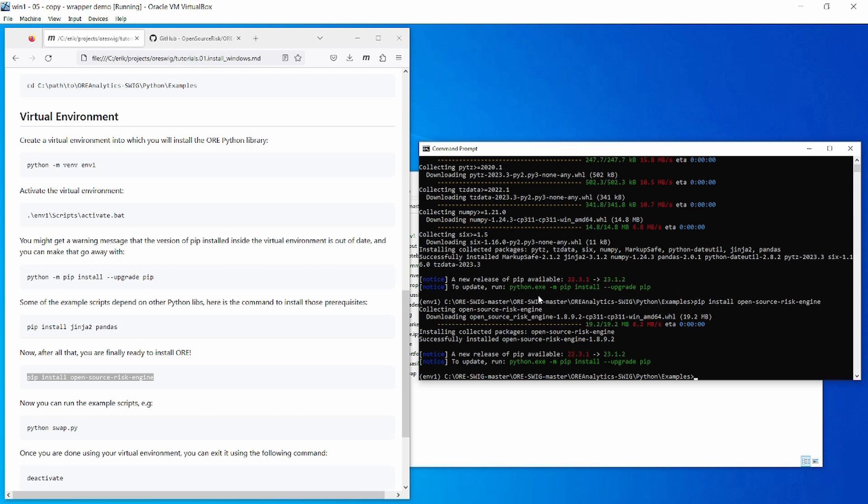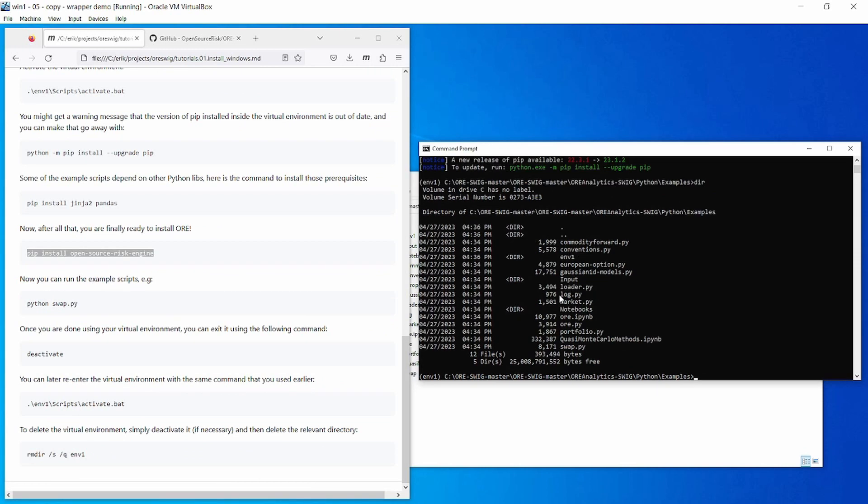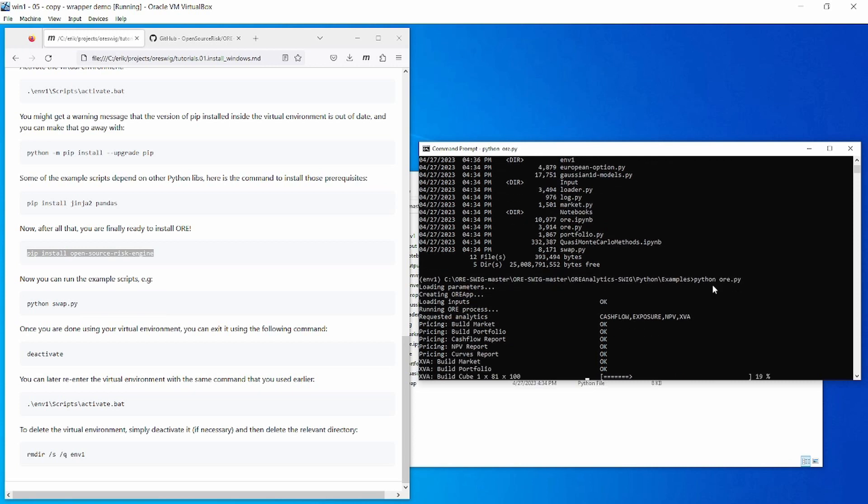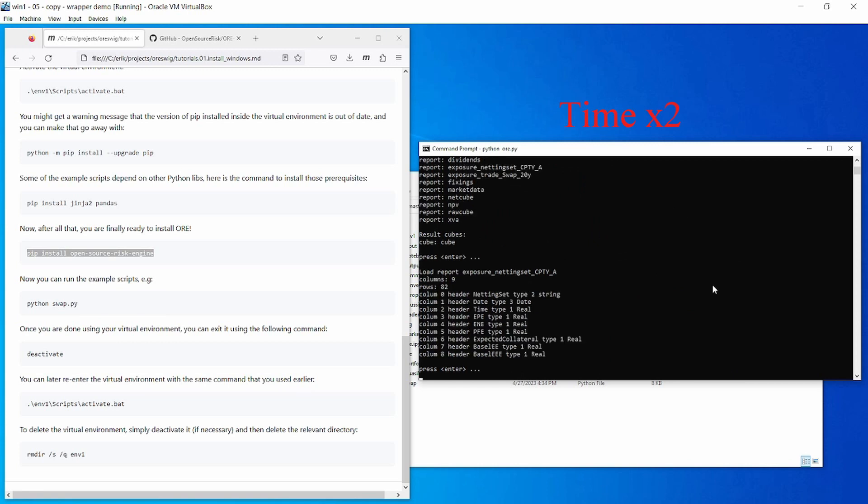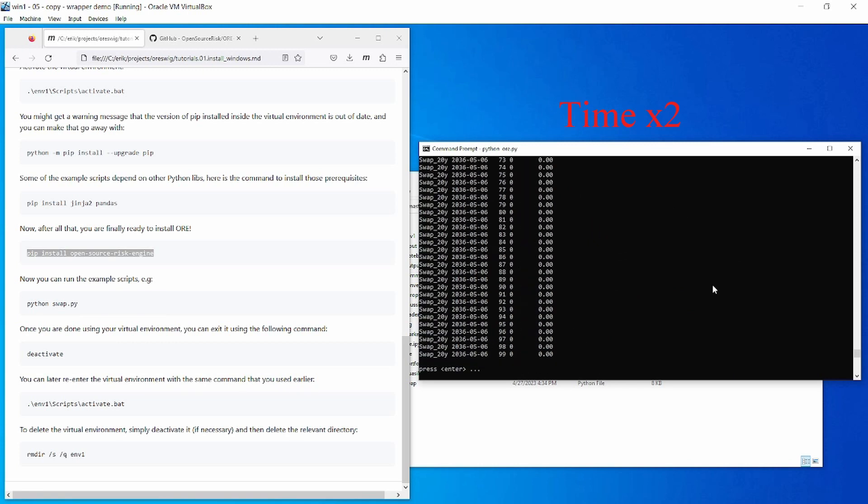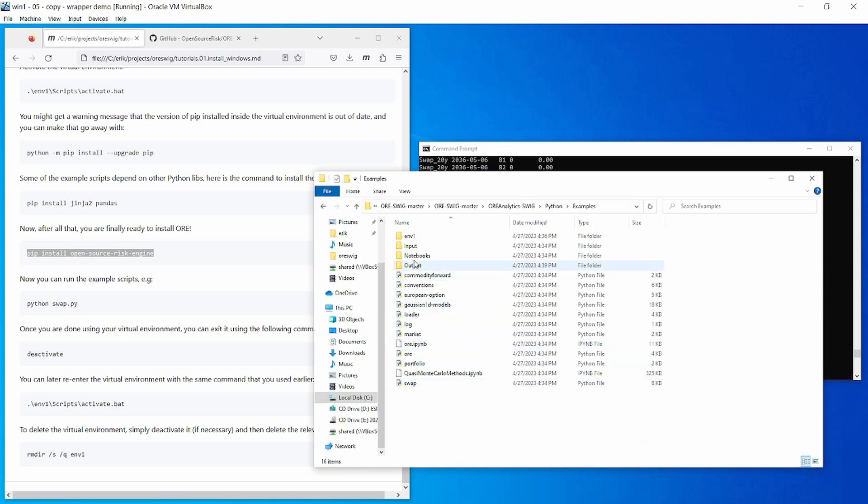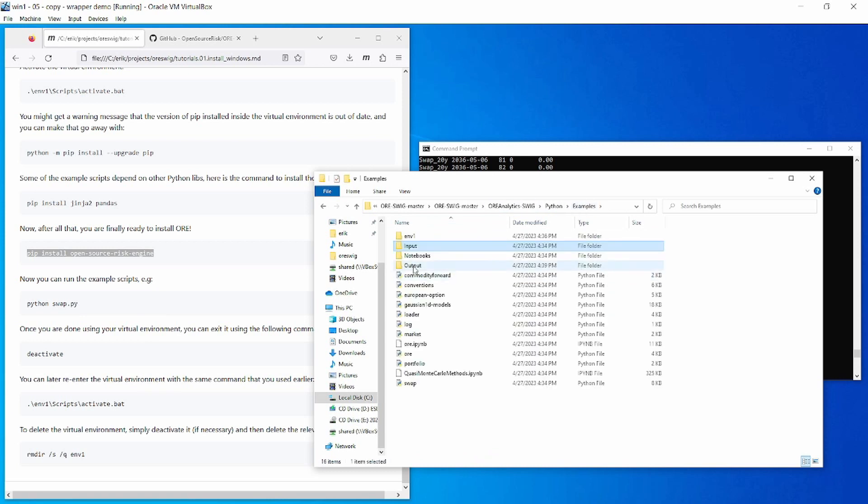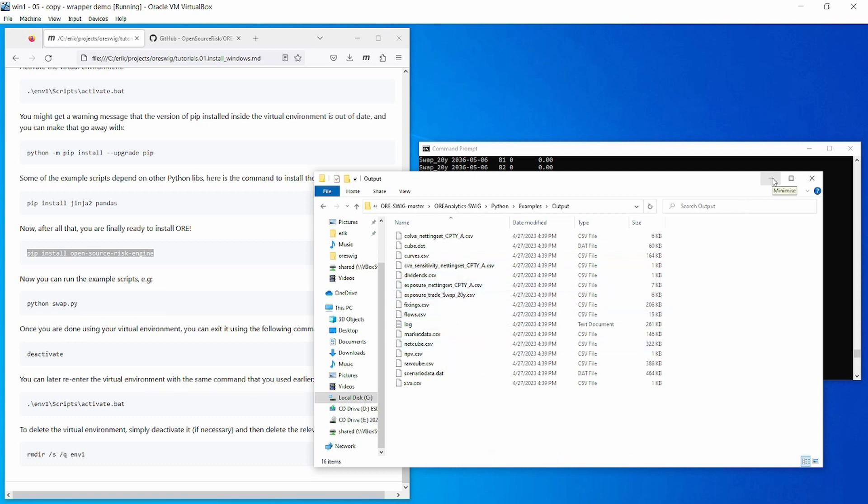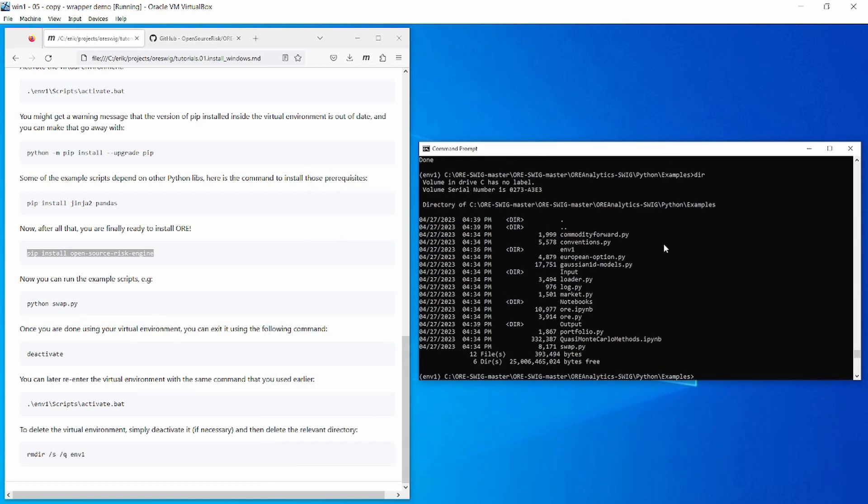Okay, so now you have the ORE Python libraries and you are ready to run some examples. If we just look at the files in this example directory, you can see we have a number of example scripts. Let's try running ORE.py. So here we go: python ORE.py. And this one is going to ask us to hit enter a few times. Okay, so this script has loaded inputs from the input directory, and you can see that it has generated outputs in the output directory in the form of CSV files which you can go ahead and inspect.